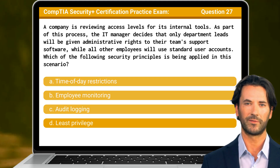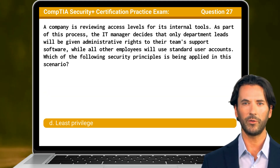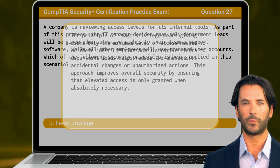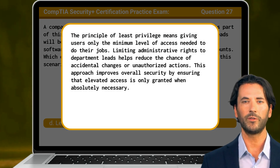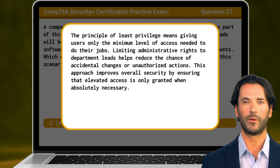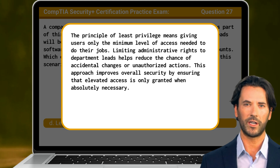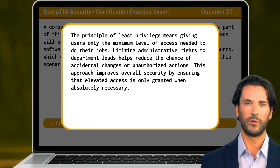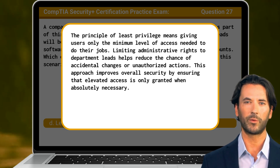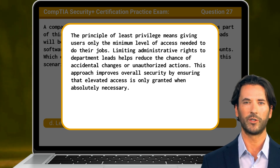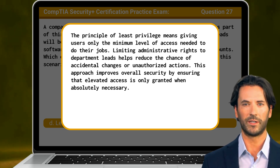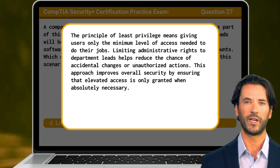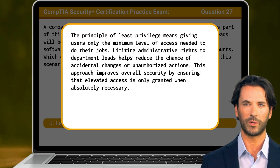The answer is D. Least Privilege. The principle of least privilege means giving users only the minimum level of access needed to do their jobs. Limiting administrative rights to department leads helps reduce the chance of accidental changes or unauthorized actions. This approach improves overall security by ensuring that elevated access is only granted when absolutely necessary.